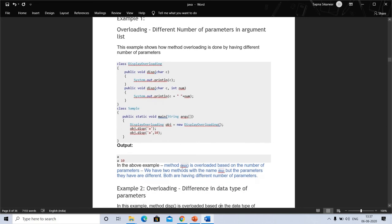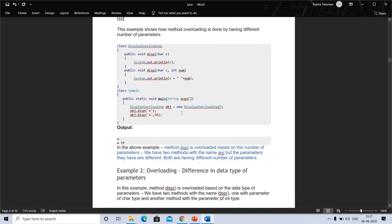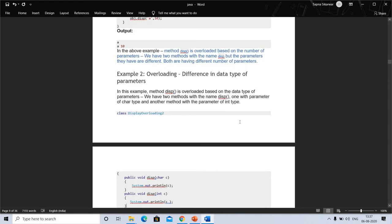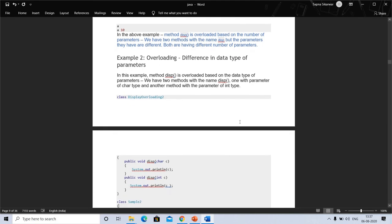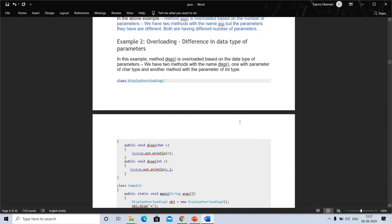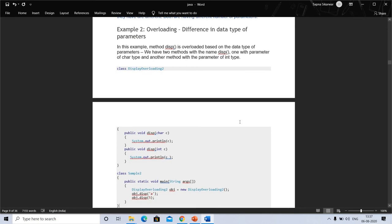In another example, two methods have the same name but different parameters — both having different data types and number of parameters. This example shows overloading based on the data type of parameters: one method has a parameter of char type and another has a parameter of int type.